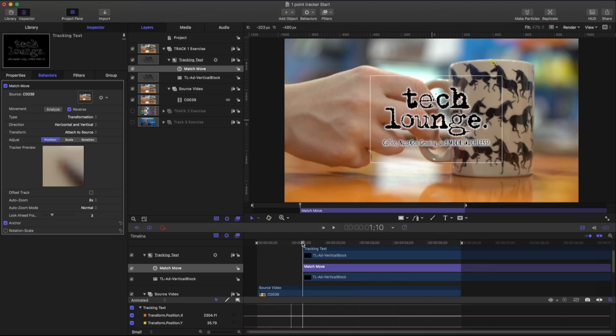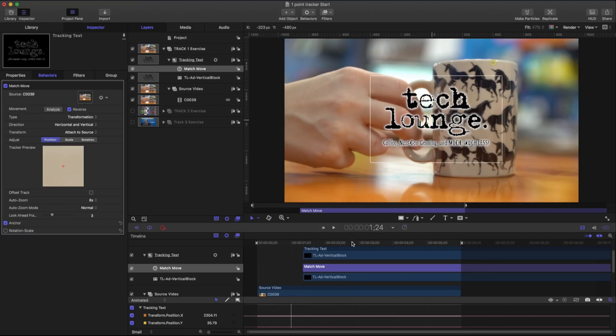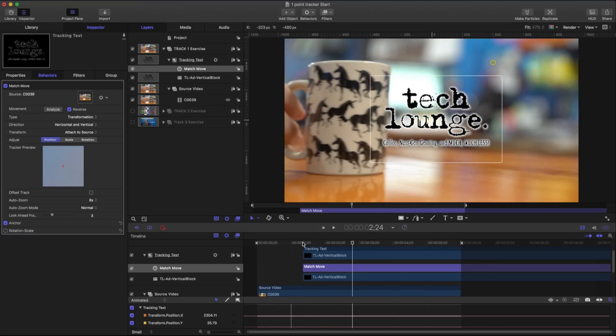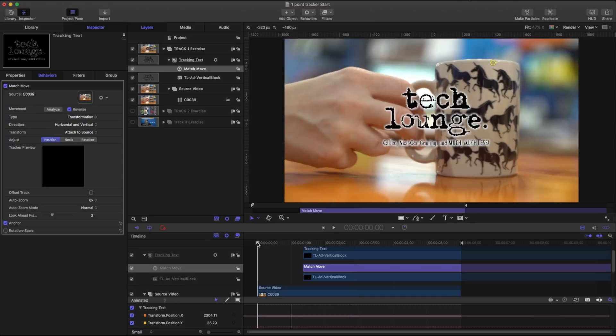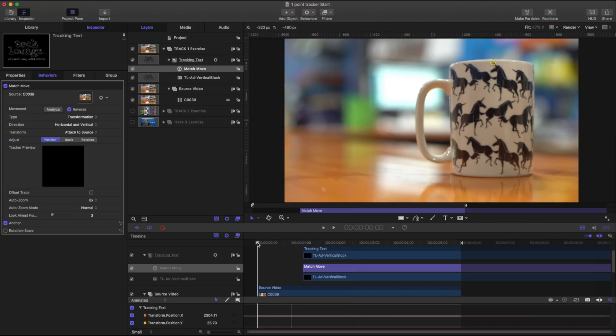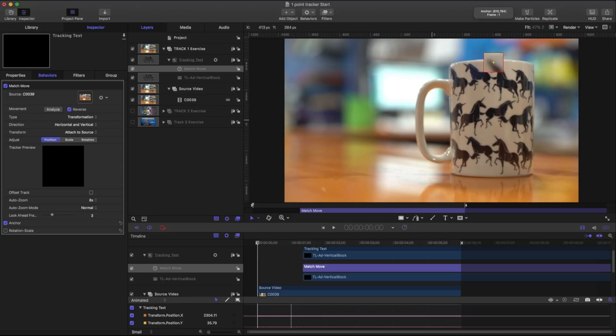So there's times that we may want to track at the very middle of our timeline and there's times that we want to track at the very beginning or at the end. For our purposes if I track at the very beginning this is going to work out just fine.